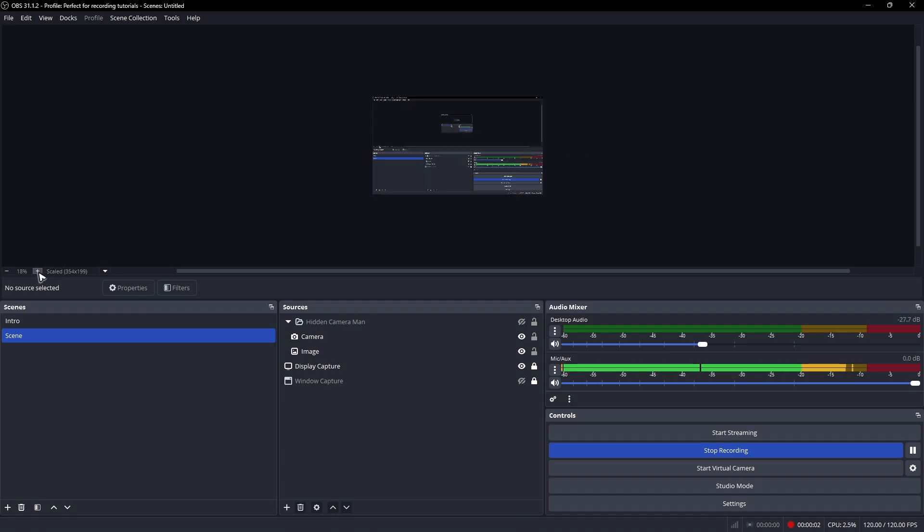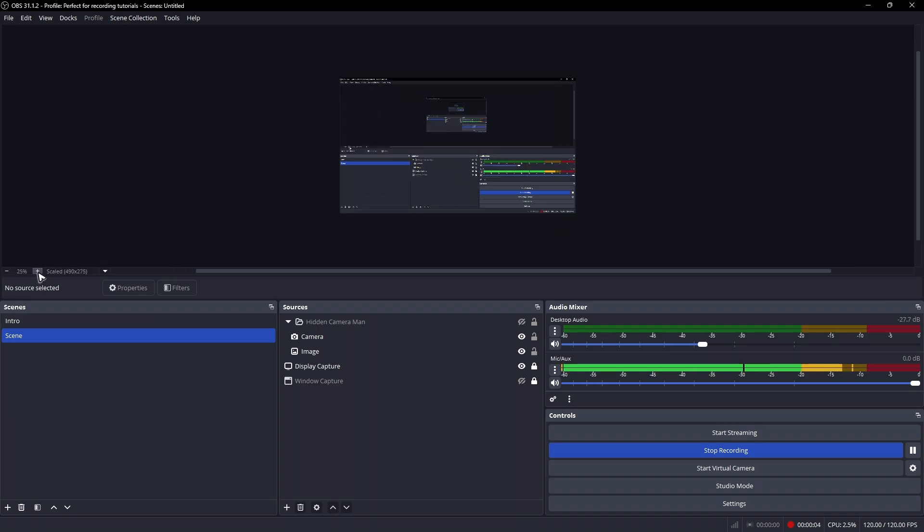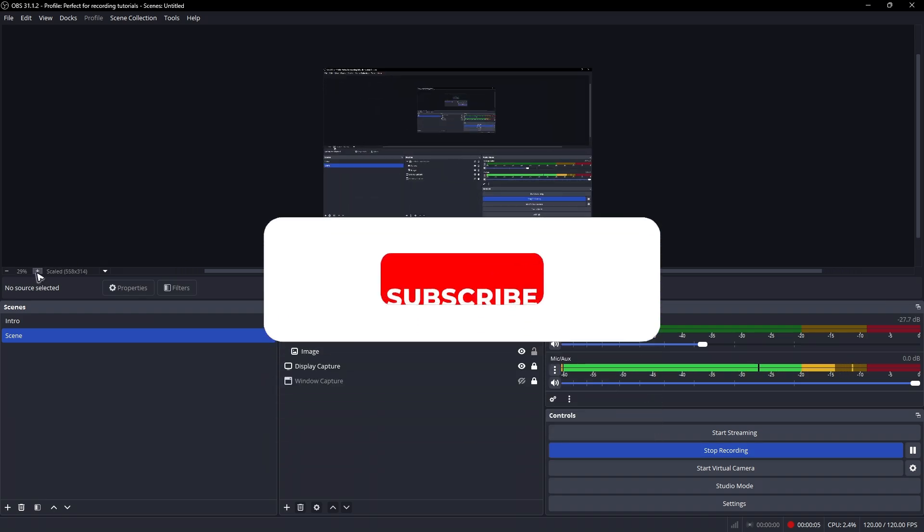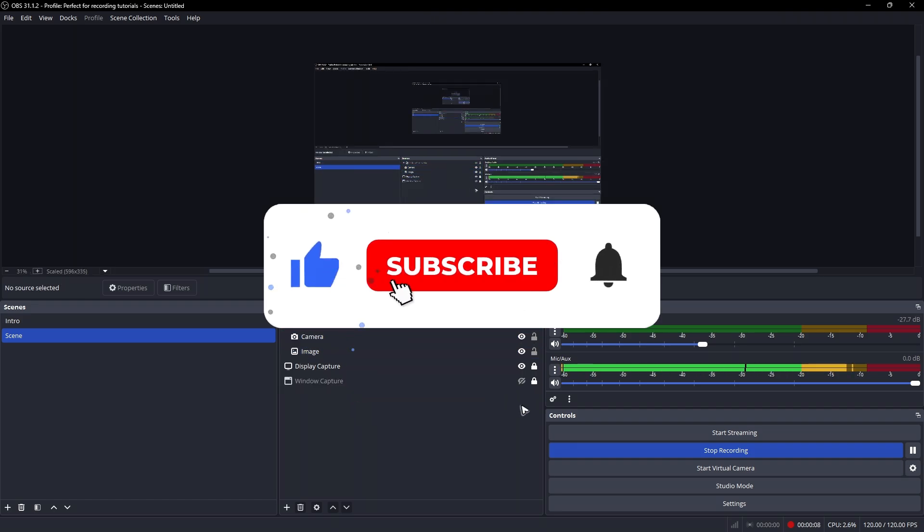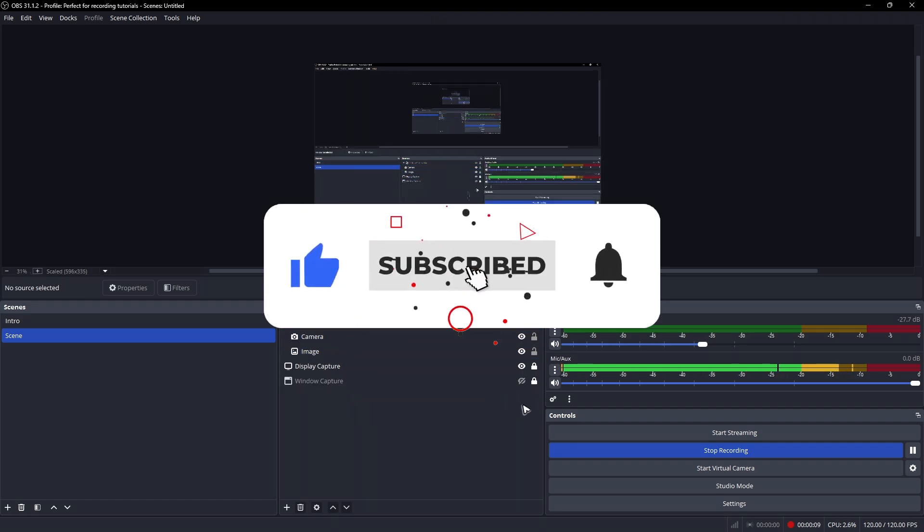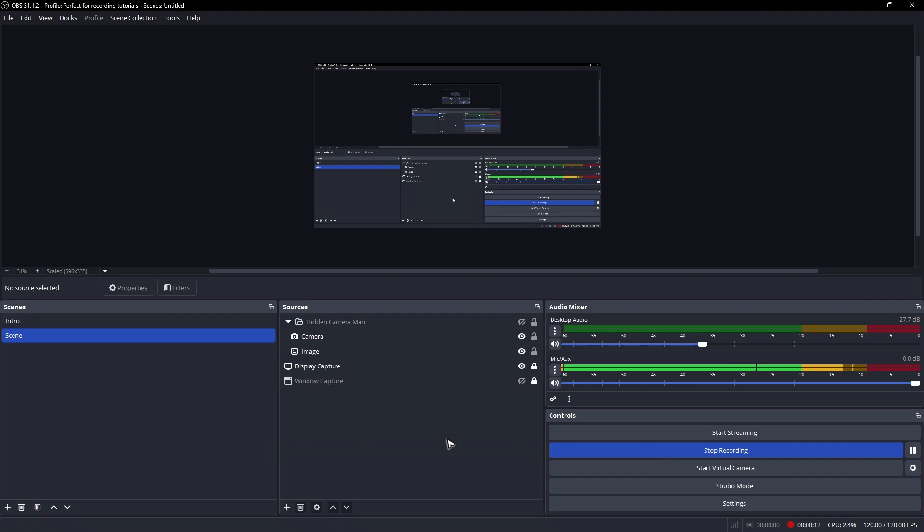Welcome. In this video, I'll show you how to record a specific window here in OBS. If you find this video helpful, please leave a like and subscribe to the channel for more such tutorials.